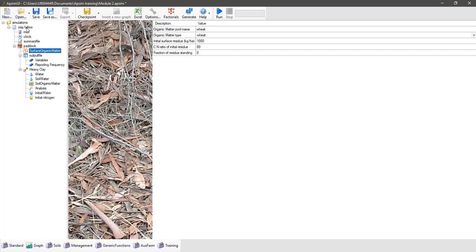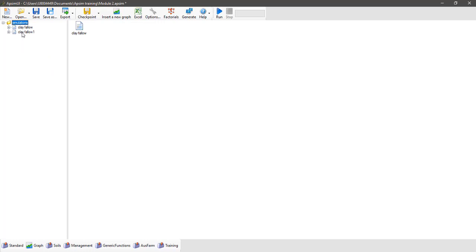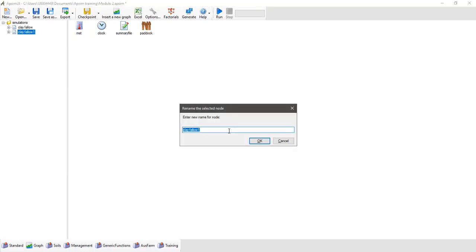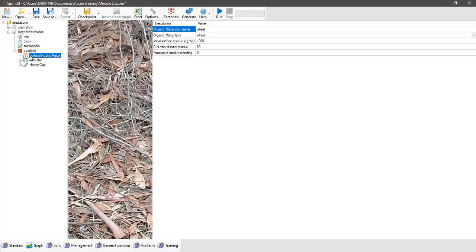Now we're going to create another simulation — we're going to compare two simulations. To do that, click on the clay fallow simulation, drag it up and place it back into the simulations folder to create a duplicate. Then right-click on clay fallow, select rename, and rename it to clay fallow residue. Expand out that simulation tree to the surface organic matter node and change the amount from 1000 to 3000 kilograms per hectare. So now we have a simulation with 1000 kg of surface organic matter and one with 3000 kg.